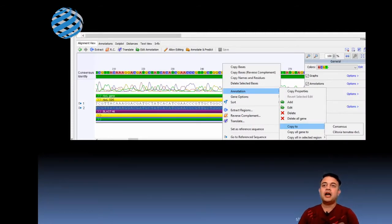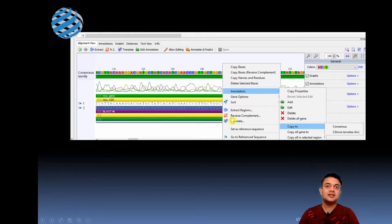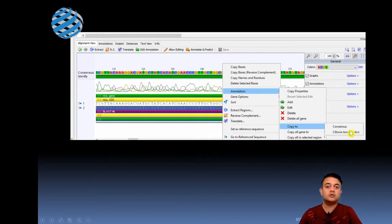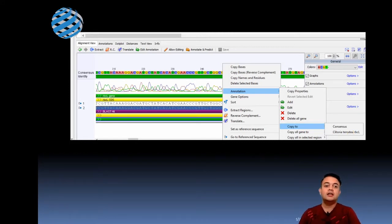As you can see here, I have two sequences — one has no annotation while the second one has annotation tracks. I choose the one which has annotation, right-click, click on 'Annotation,' and copy the annotation to my consensus sequence, Clitoria ternatea rpcl. This is the easiest way instead of starting from scratch on annotating the functional region. You can then refine the alignment. This is a very good heuristic — it saves a lot of your time.